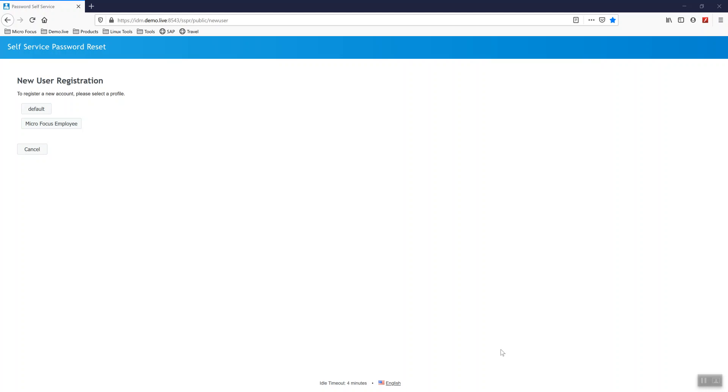With the new user registration in this environment, you'll see I have two types of profiles: a default profile and an employee profile. The default profile is set up with a different format. The users go into a different OU, and they also have different formatting for the username.